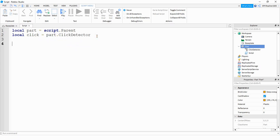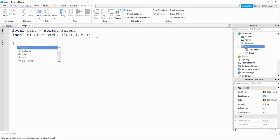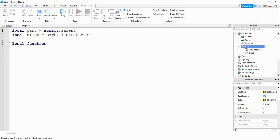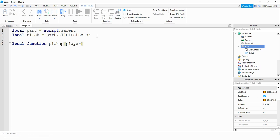After that we're going to be making a function that will run whenever the part is clicked. To do that we're going to start by saying local function. The name of our function will be pickup. Inside the parentheses we're going to put player, which is a parameter that gets passed to it whenever the part is clicked, and this parameter stores whatever player clicks on the part.